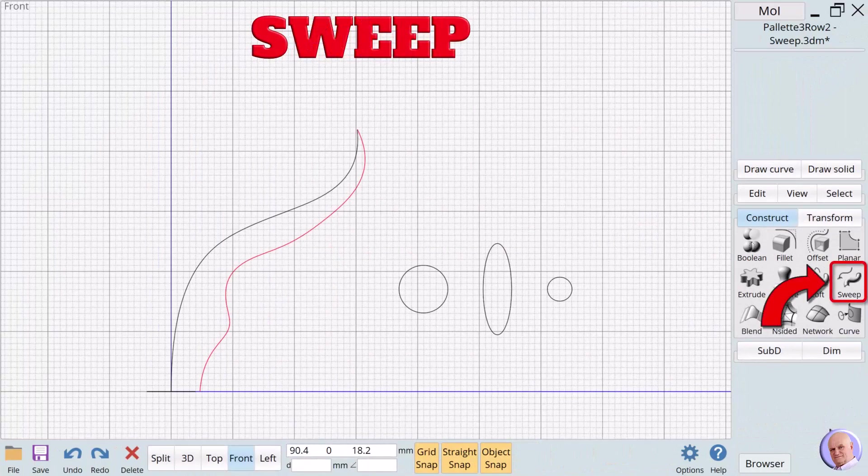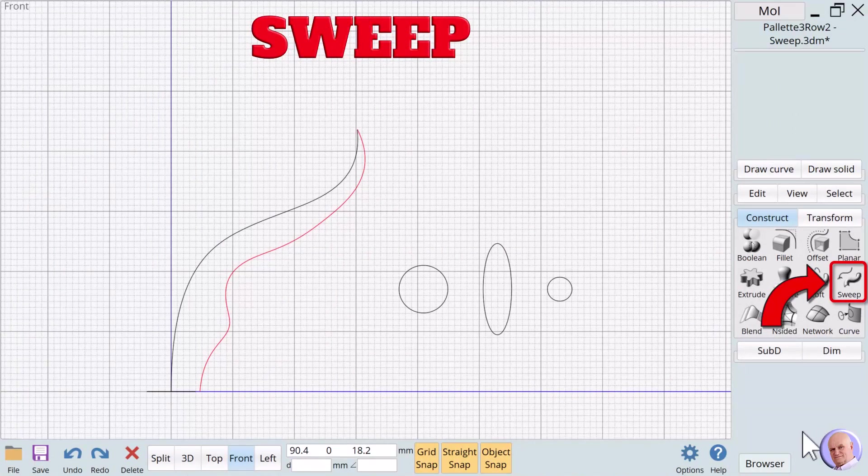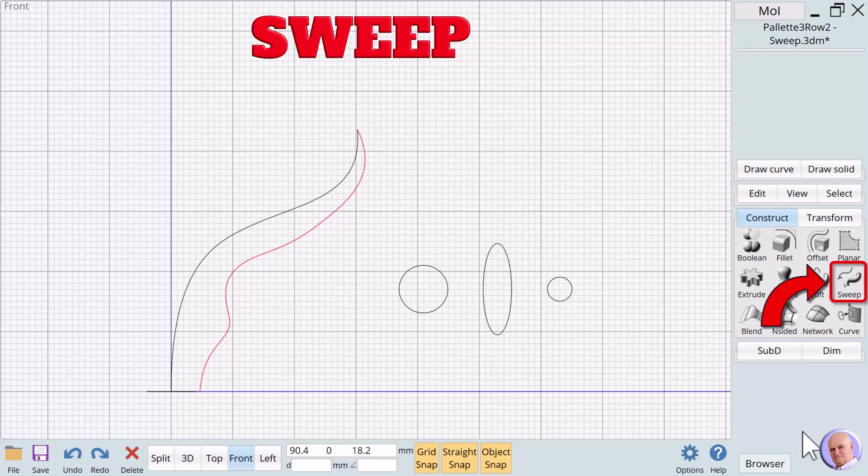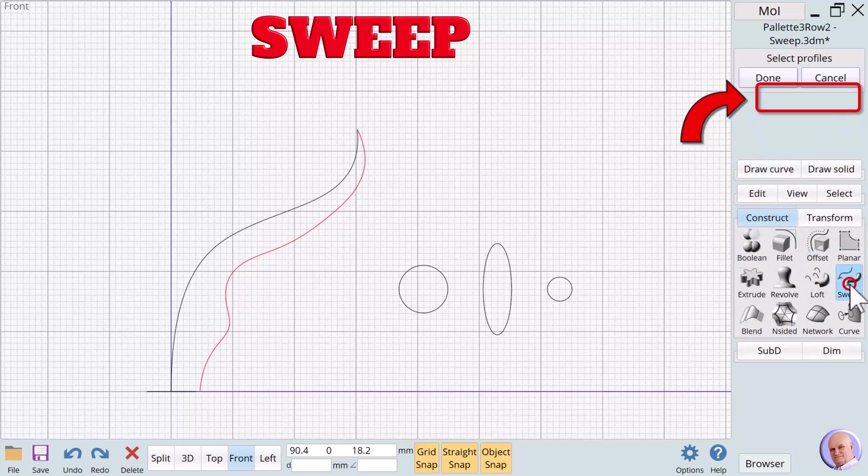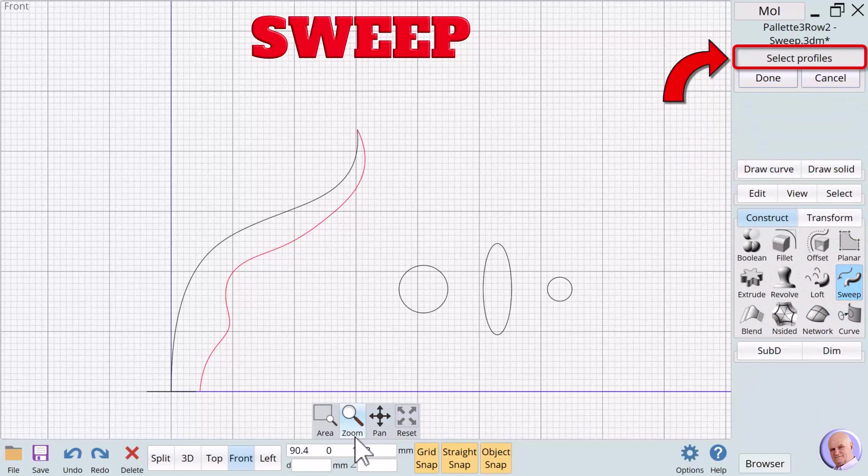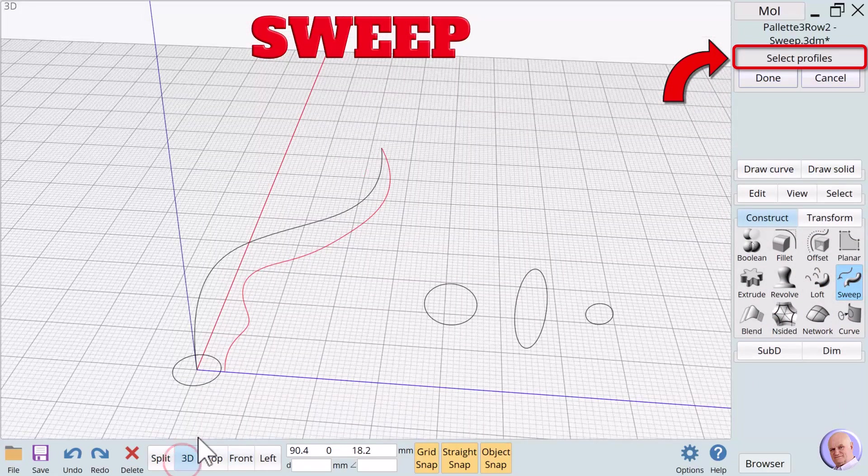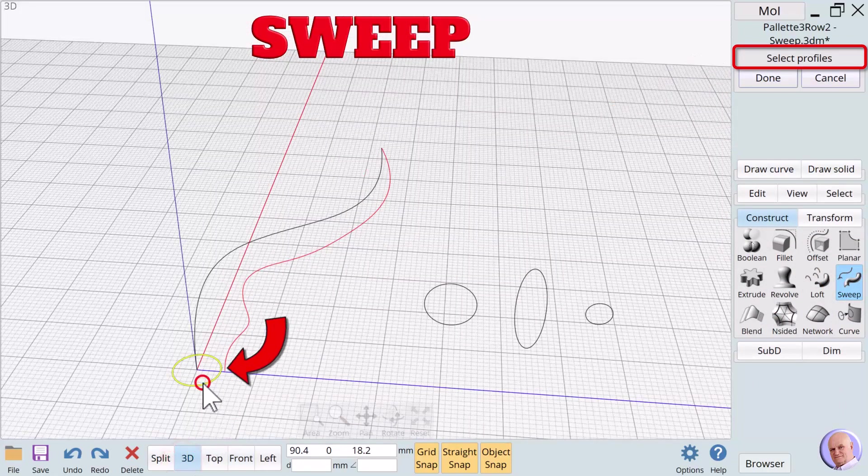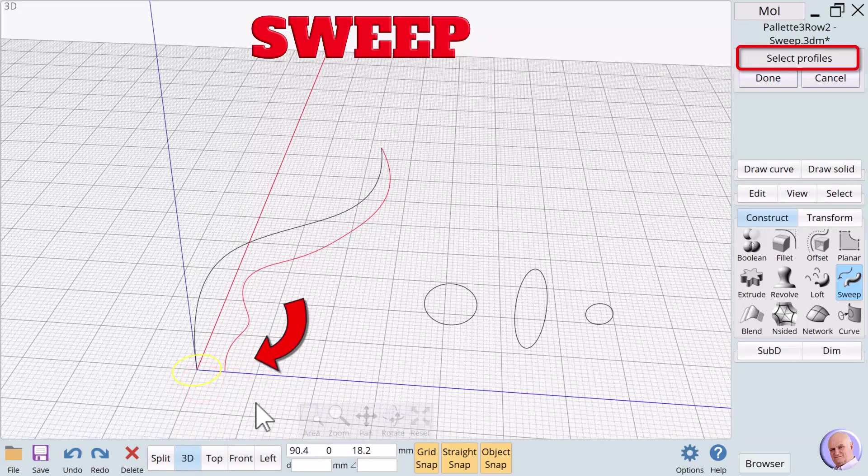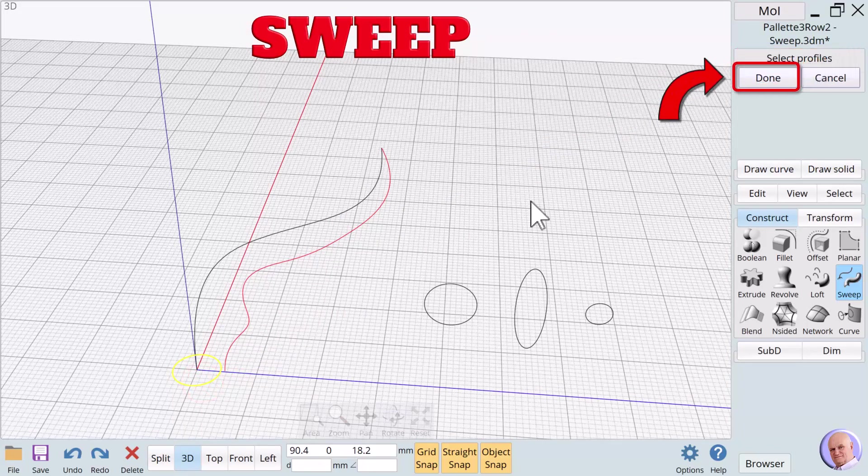The Sweep Verb. Like loft, sweep provides endless opportunities for creative excursions. We begin the sweep verb process by clicking on the sweep button. The sweep dialog box pops up and the prompt says select profiles. For our first example, we will select the circle on the XY plane as our profile to sweep. Click on done.